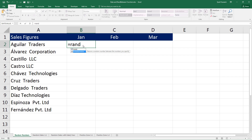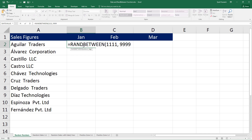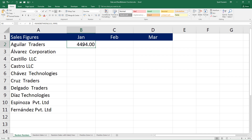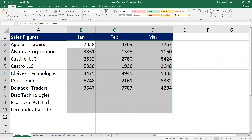Let us go ahead and select RANDBETWEEN using the mouse and press Tab on the keyboard to complete the function. This function takes two parameters: bottom and top. Bottom is the smaller number and top is the bigger number. I would like the numbers to start from 1111 and end at 9999. Let me press Enter — that's the random number. Let me get rid of the decimal points, then drag this across.